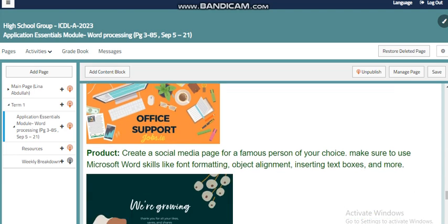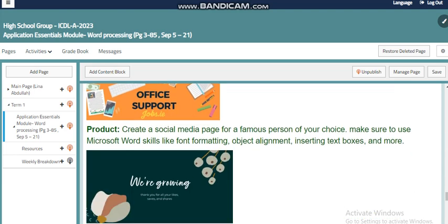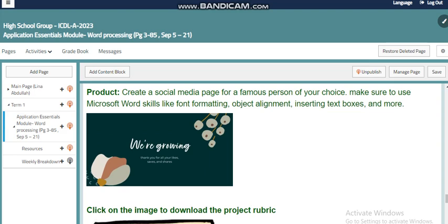By the end of this project, you as a student need to create a social media page for a famous person of your choice. Make sure to use Microsoft Word skills like font formatting, object alignment, inserting text boxes, and more. Here is a small example where you can add pictures, add text using different font styles or handwriting, change the color and style, and apply effects to your text. By the end, make sure your page is attractive, the information is clear, the images have good resolution, and the alignment is correct. I'm sure you will do a great job, my dear students — I trust you all.